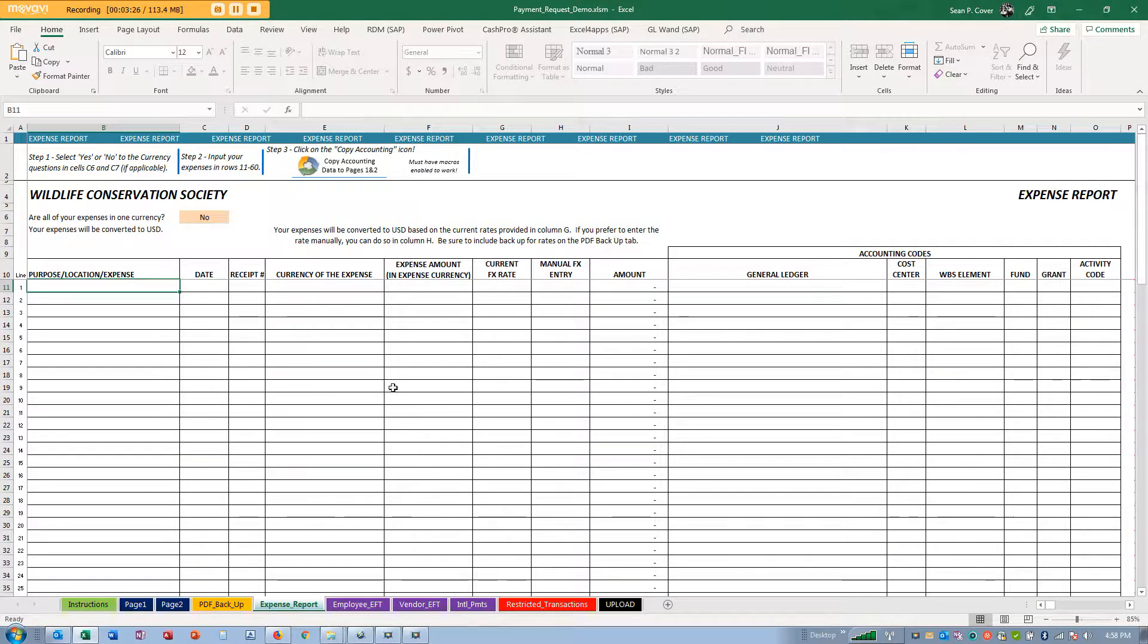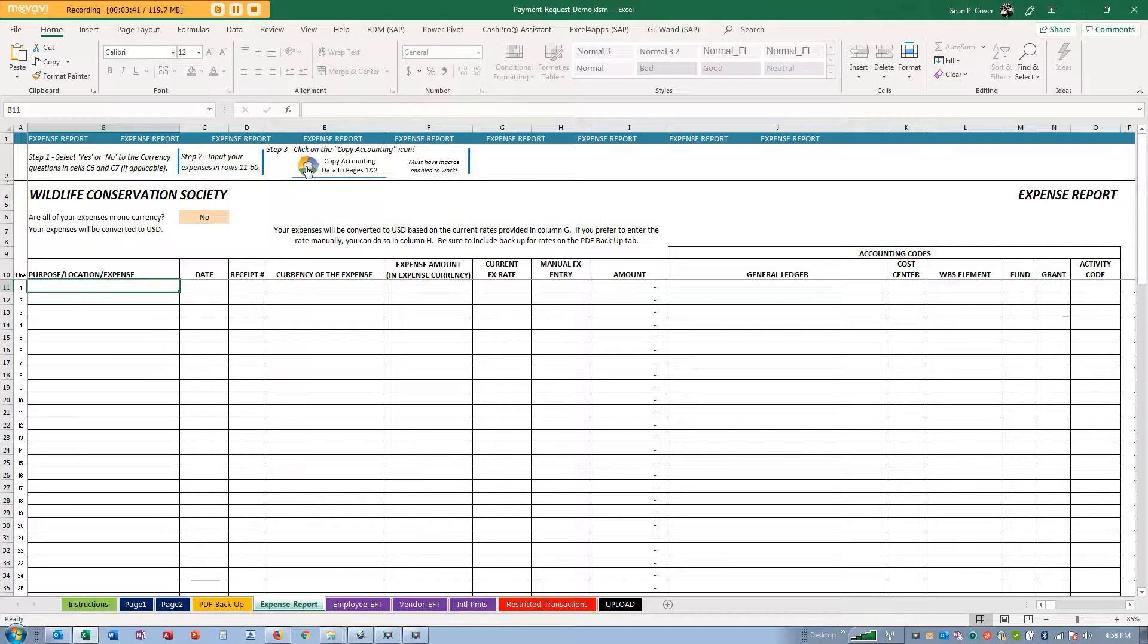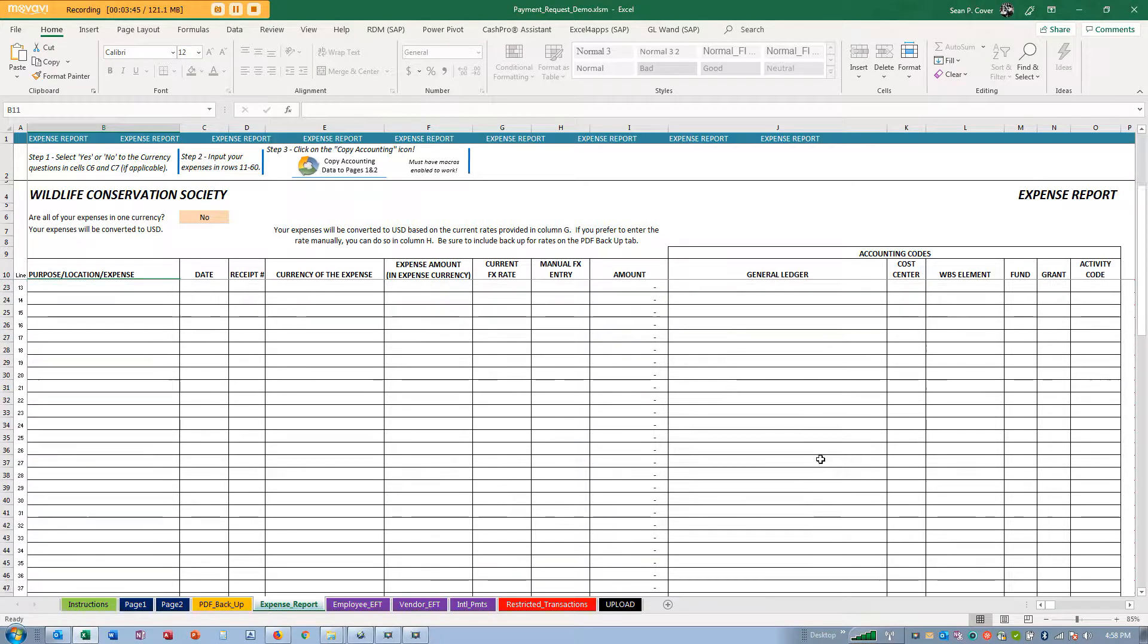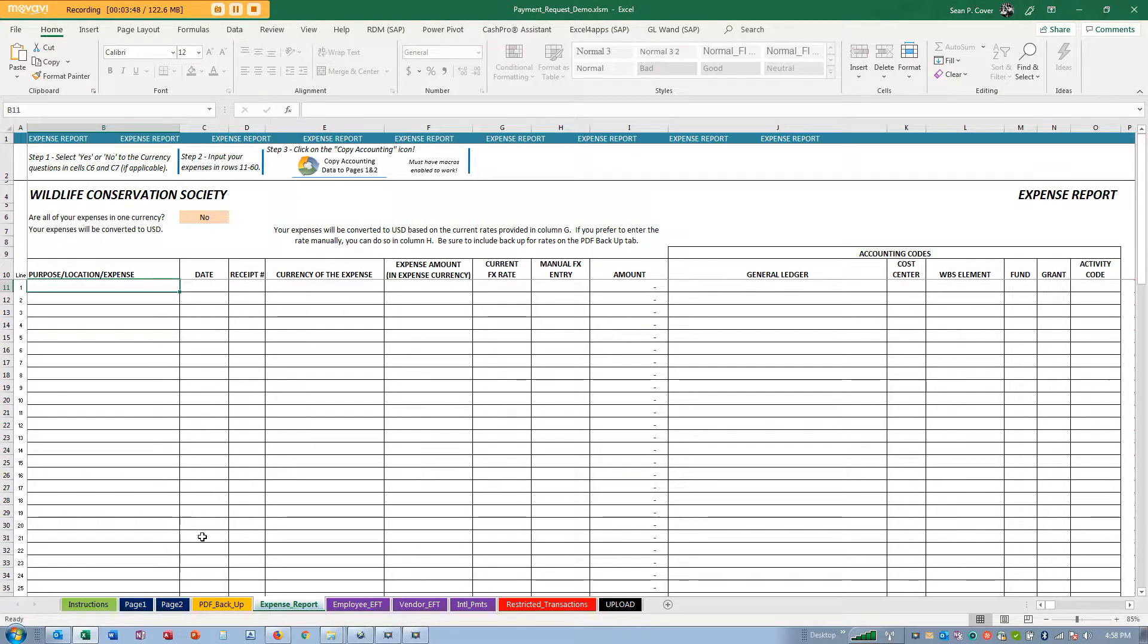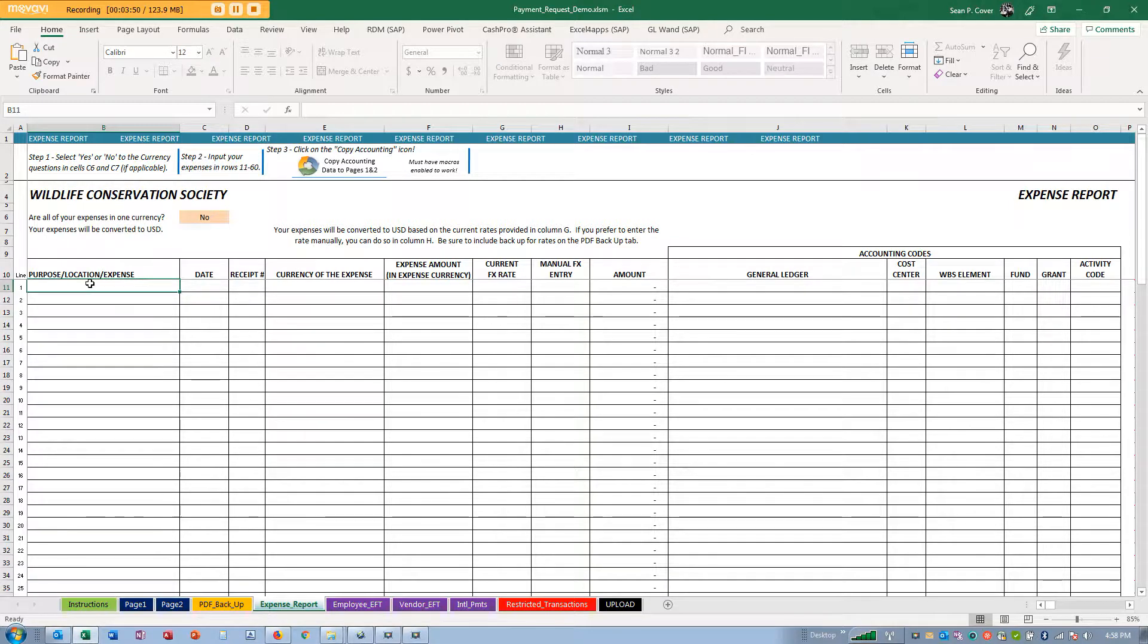Here is the expense report tab with some basic simple instructions. Select yes or no to the currency questions, input your expenses in rows 11 through 60, and then click on the copy accounting icon to summarize your expenses and copy them to pages one and two.